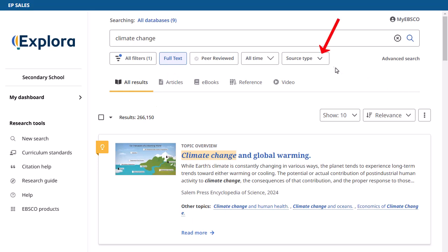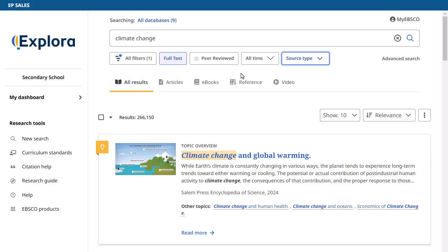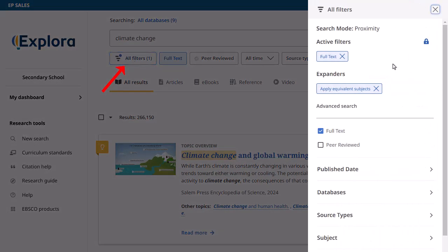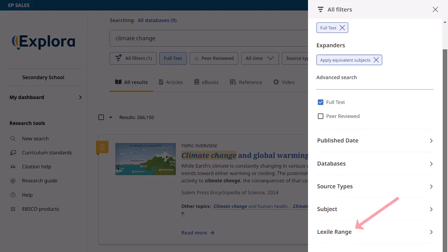You can also limit results by source type, such as books, magazines, news, or primary source documents. Click All Filters to access additional filtering options, such as Lexile Range.